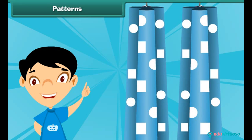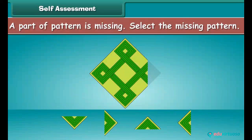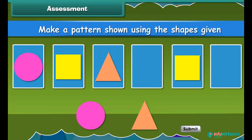Look at the shapes on this curtain. Here circles and rectangles repeat to form a pattern. A part of the pattern is missing. Select the missing pattern. Make a pattern shown using the shapes given. Drag and drop the circles and triangles in the frame to make the pattern.